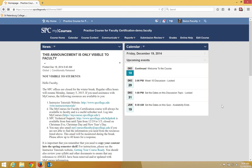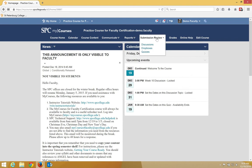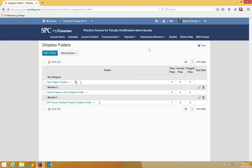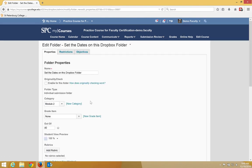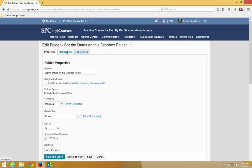To add start and end dates via the Dropbox folder list, you need to click on the Submission Review tab and click Dropboxes. Click on the context menu next to the name of the Dropbox, click Edit Folder, then click the Restrictions tab.